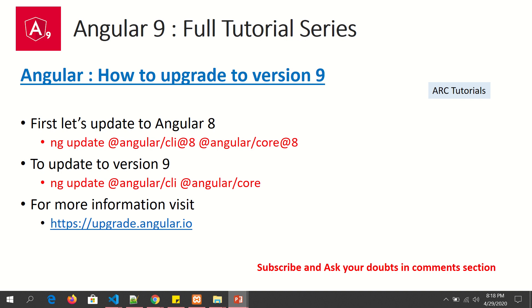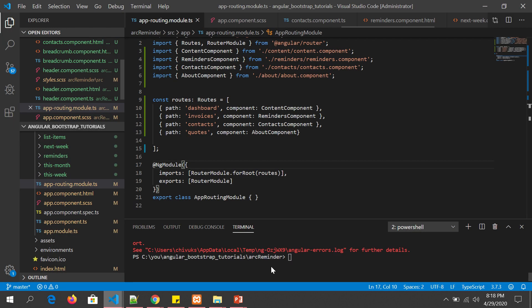If you are already on Angular 7 or 8, run: ng update @angular/cli @angular/core. When you run this command, you will get the latest CLI and Angular core. You can then check package.json to see all the library files and modules upgraded to version 9. We will see that in detail in upcoming tutorials.